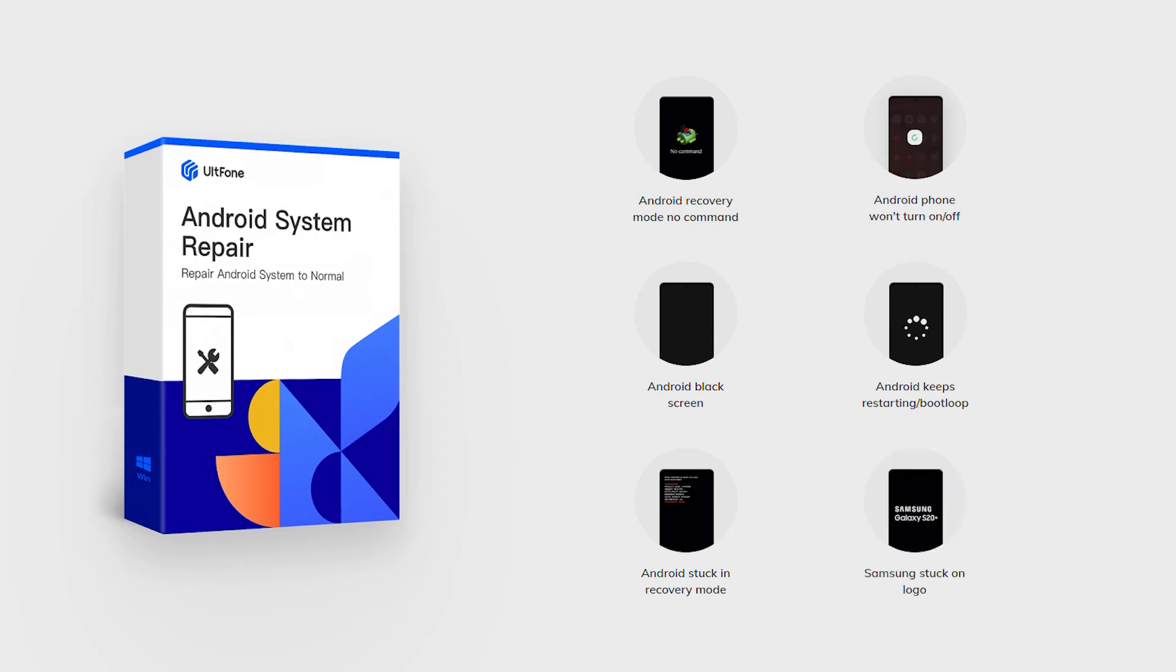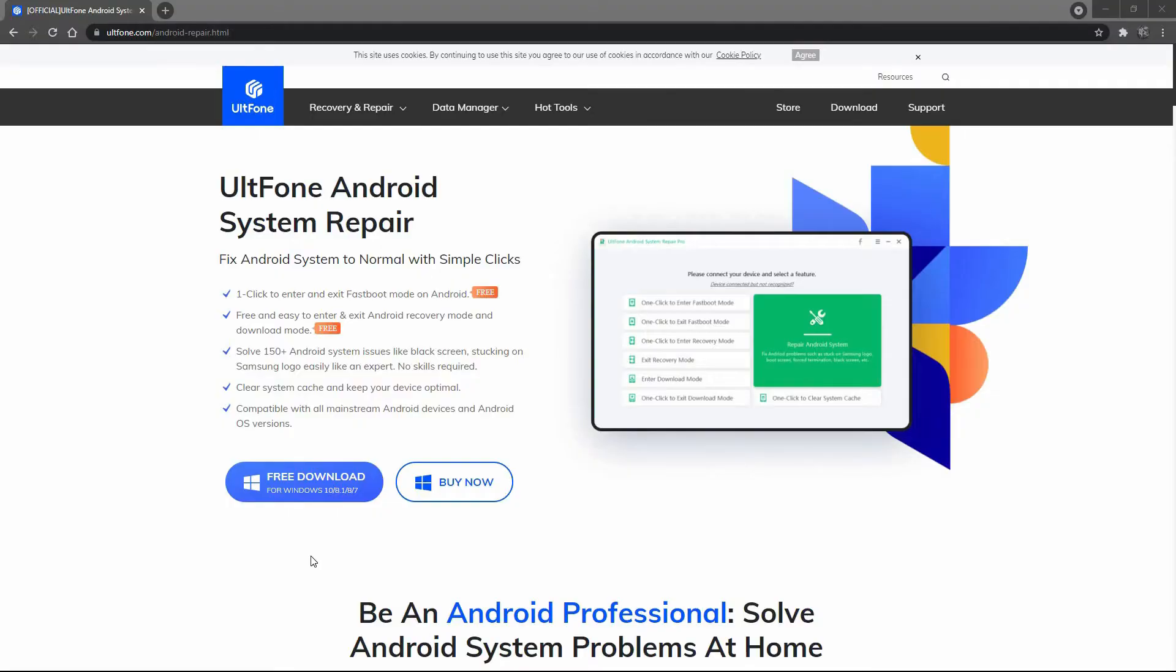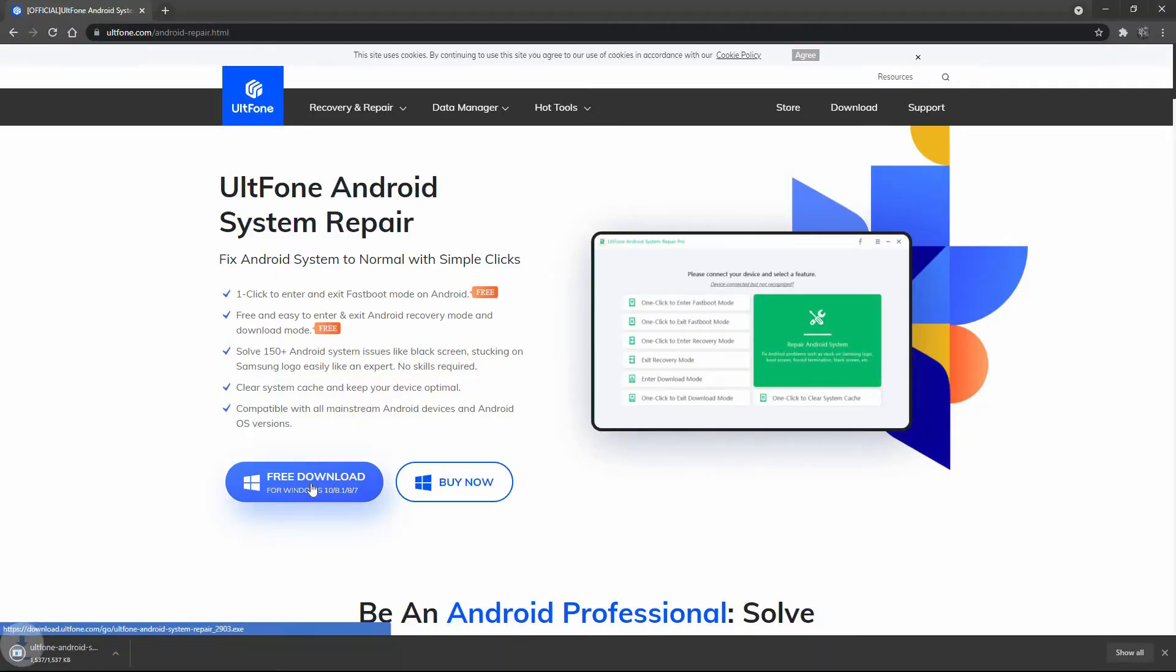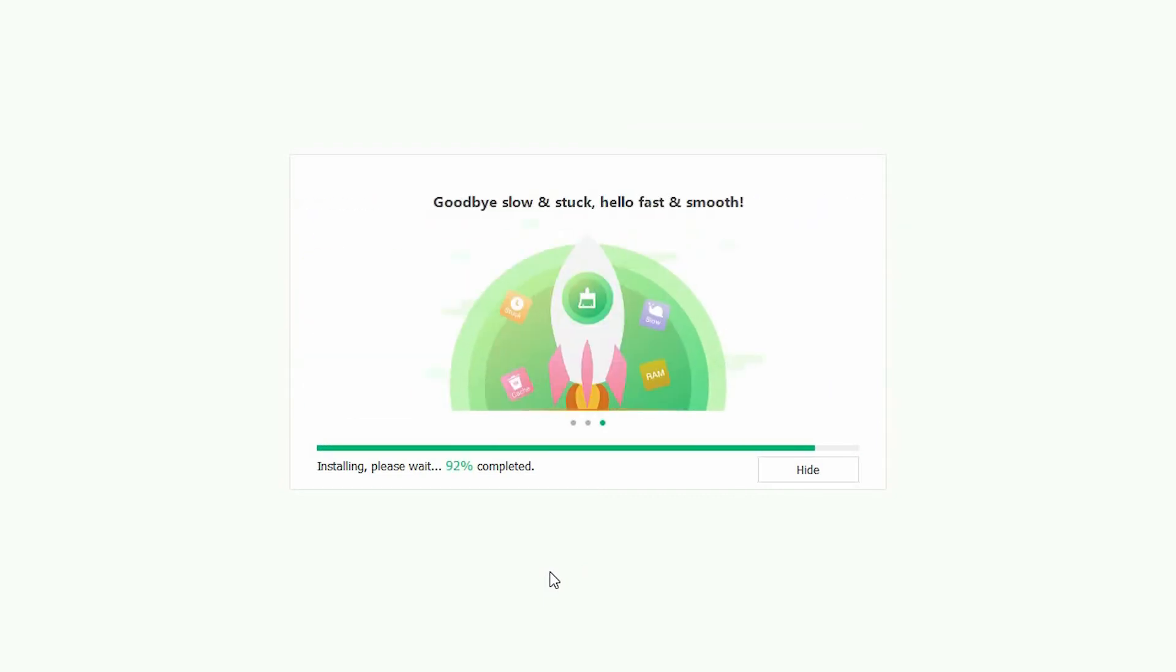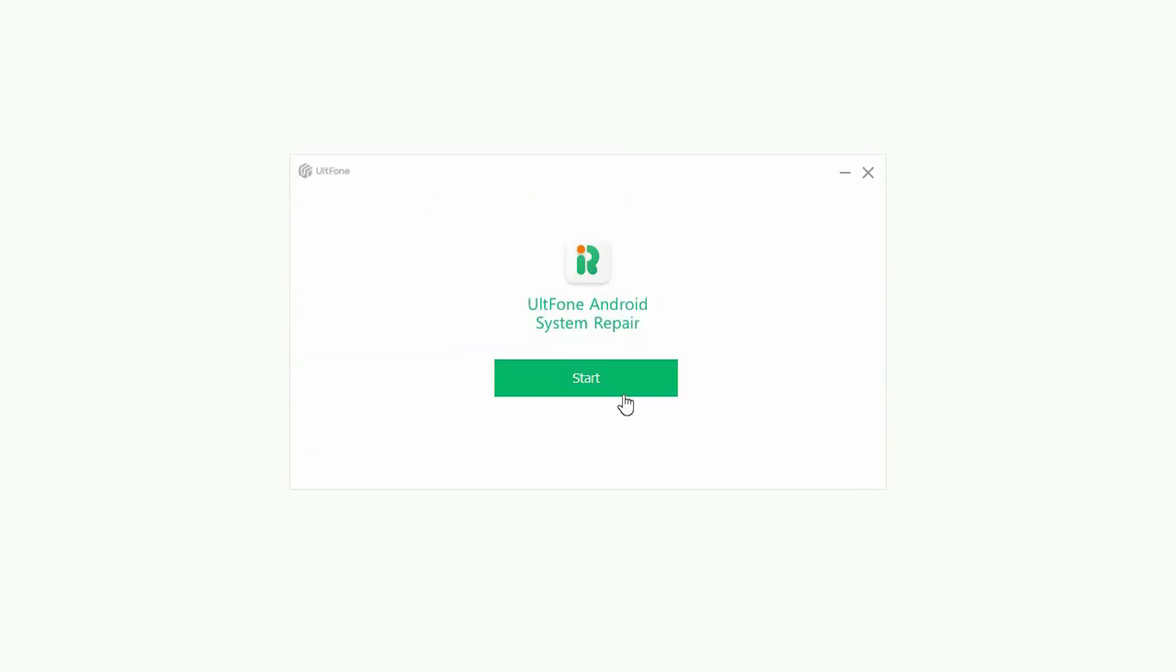Step 1. Download the Android system repair software for free from Alphonse official website and install it to your PC.